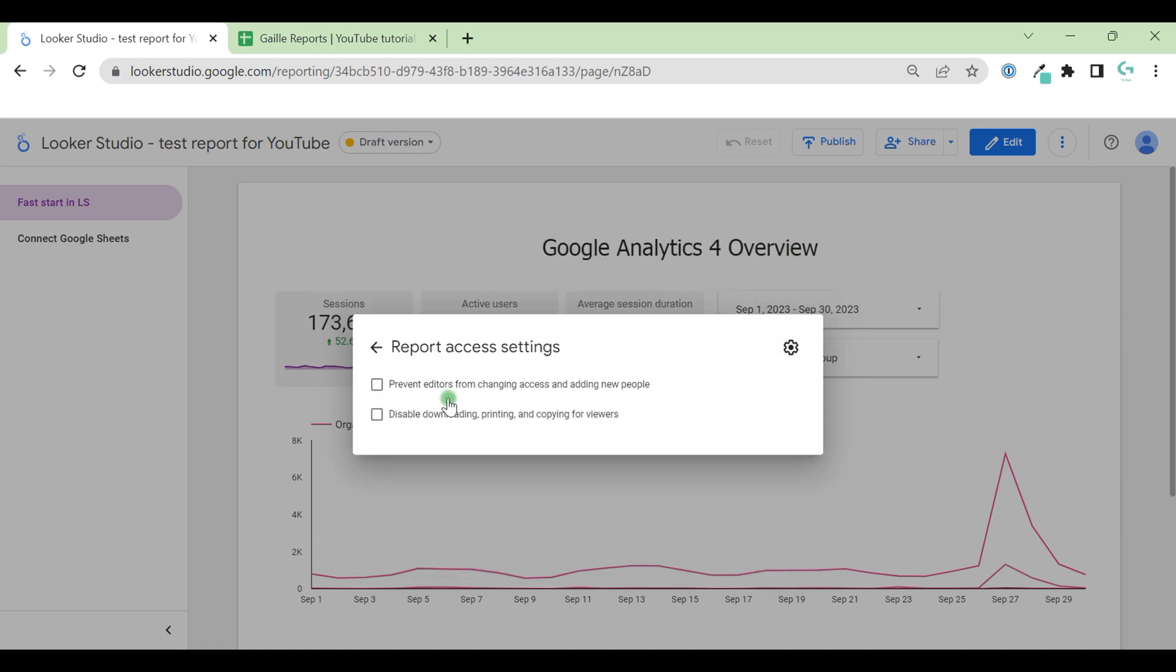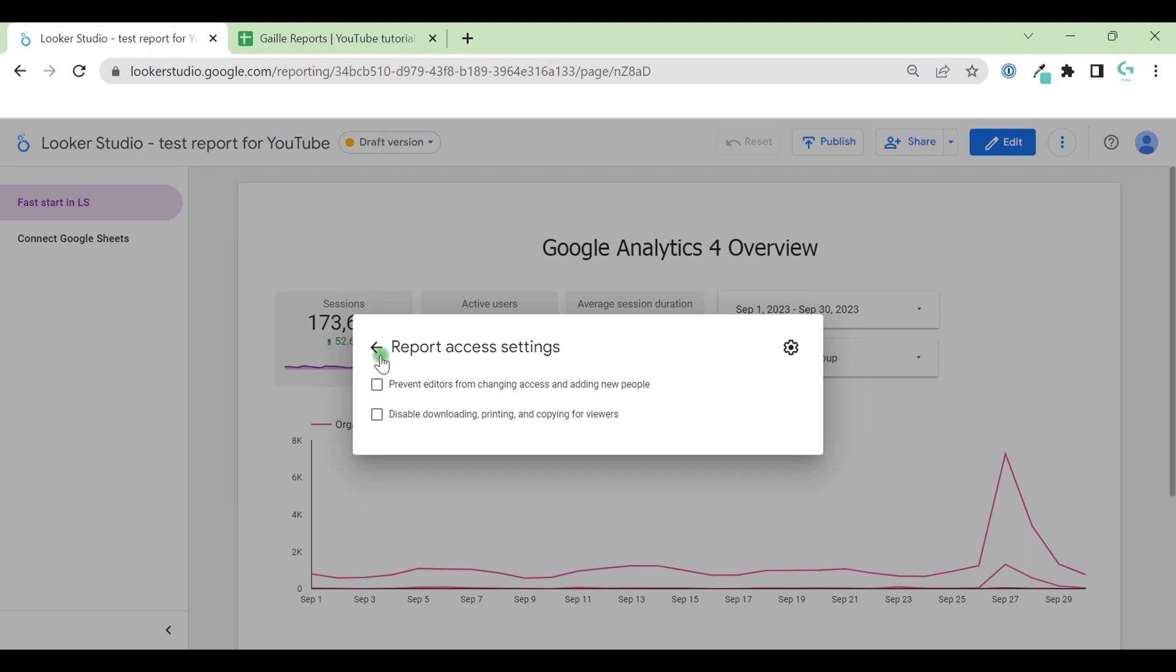If we click this icon, we have two special check boxes. Prevent editors from changing access and adding new people. So if we select this check box, only owner of the document can add new people and change access type. Only owner can. If we don't use this check box, every user with editor access can do it.